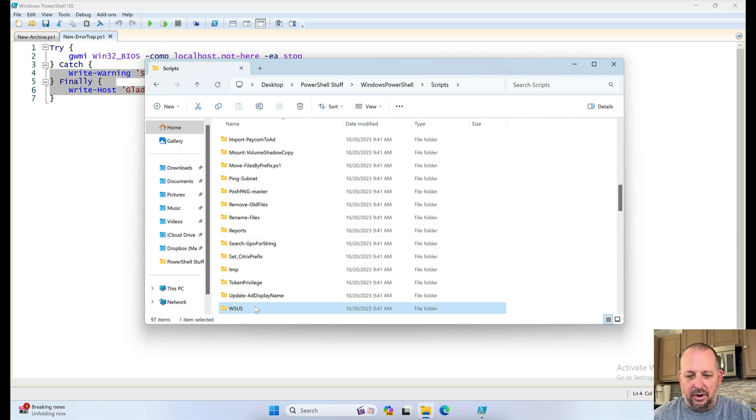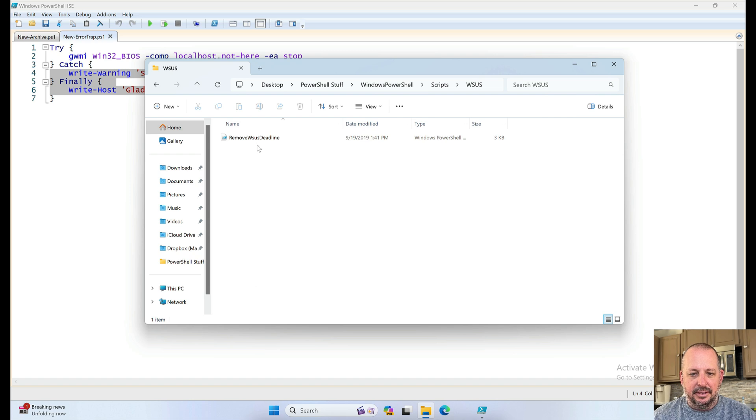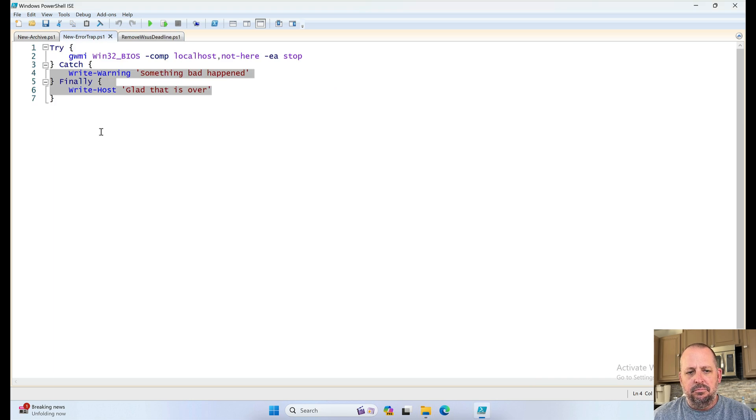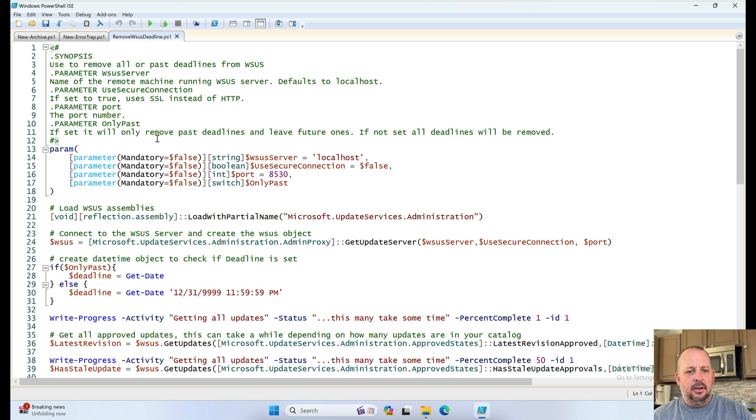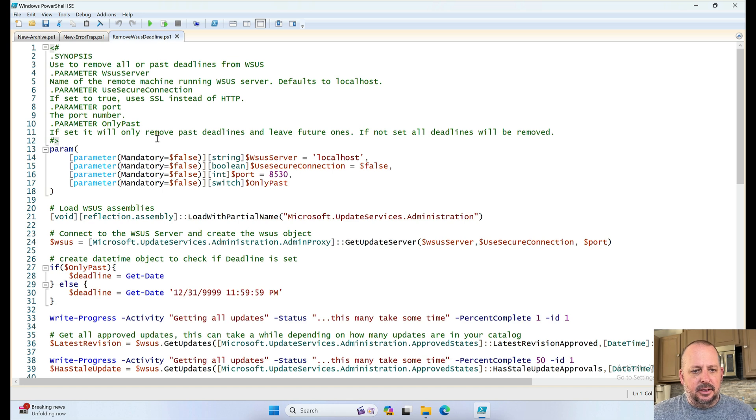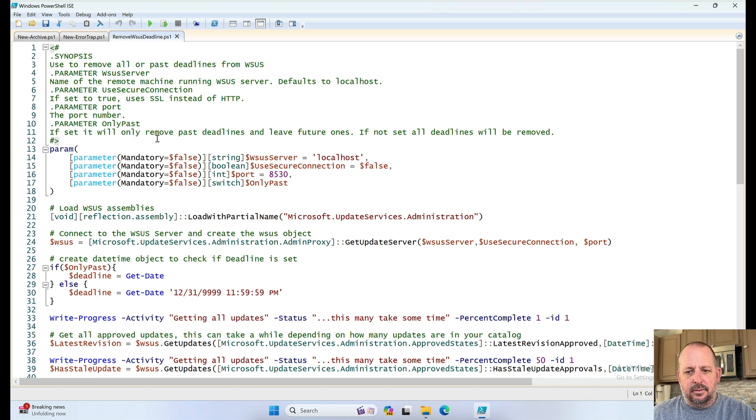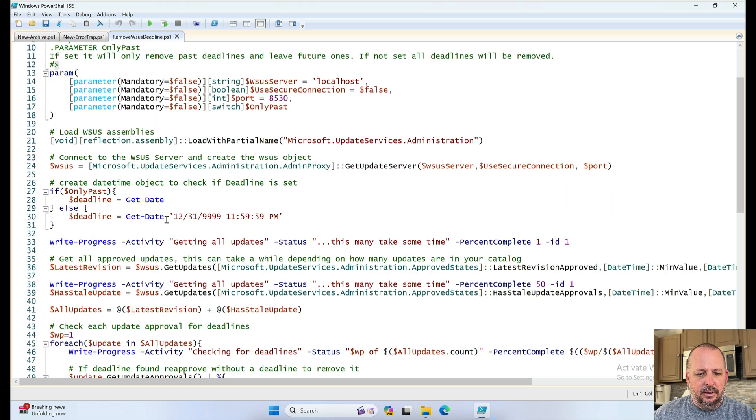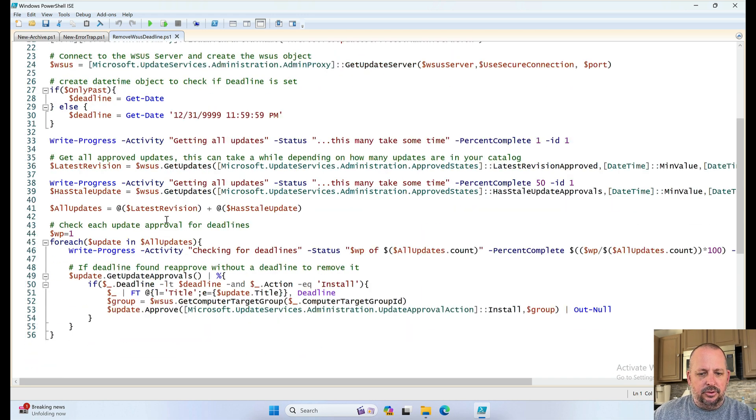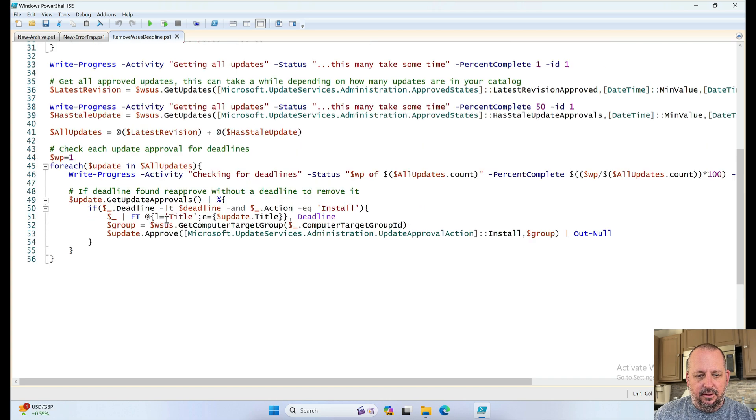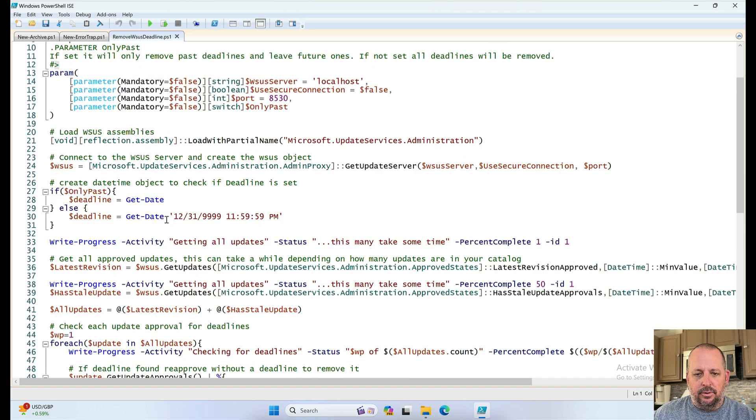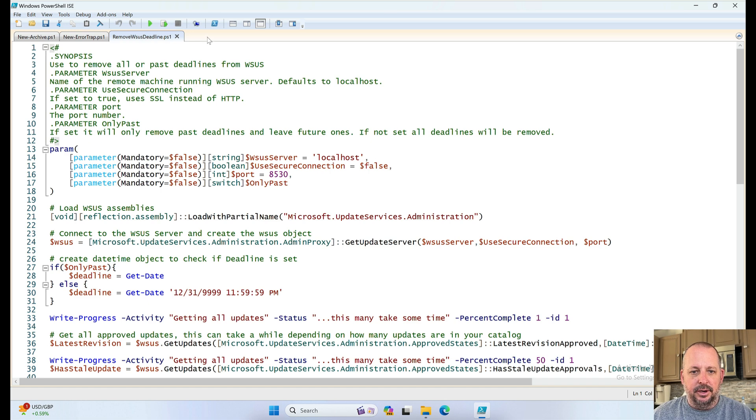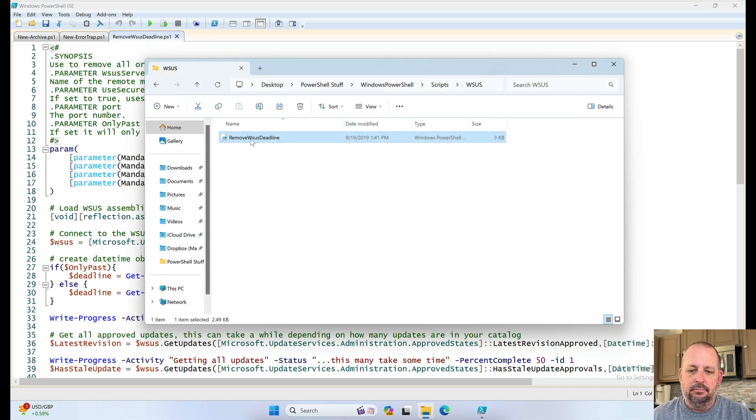WSUS. No idea why I have this in here. Remove WSUS deadline. Oops. Use to remove all or past deadlines from WSUS. Name of the remote server. Set to true. Use it okay. So, I guess if there was a deadline configured for an update or a patch, maybe it'll remove it. I don't recall. But it's there. What else?